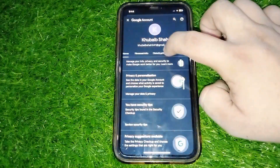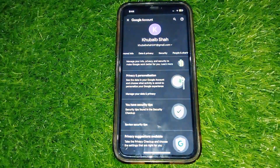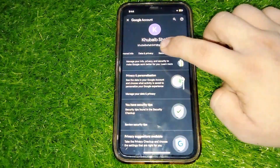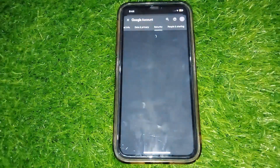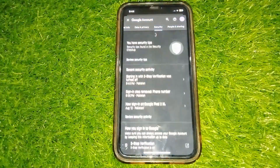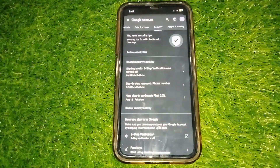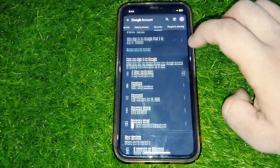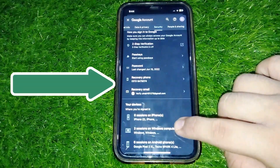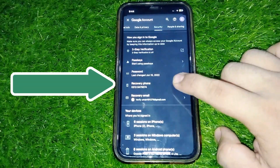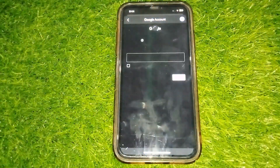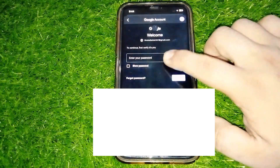Now swipe, and here you can see Security — tap on Security. This would open up your security settings. If you scroll down, below it says 'Ways we can verify you,' and here is Recovery Phone — tap on Recovery Phone. This would open up the next menu.